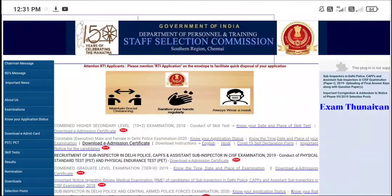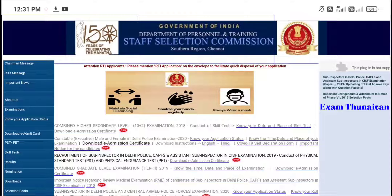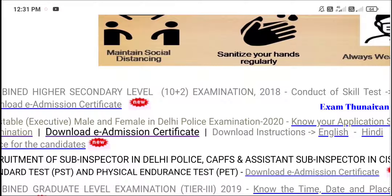The Staff Selection Committee has released the Delhi Constable hall ticket. The exam date is confirmed and the hall ticket is now released. We will see how the hall ticket is downloaded. We will look at the link and the description of the page.